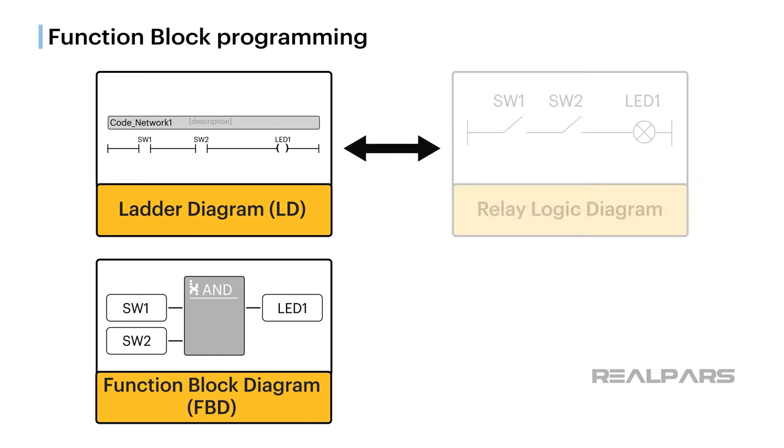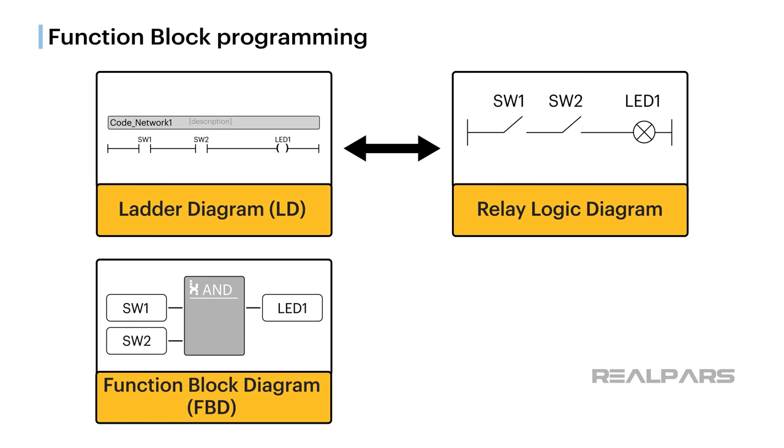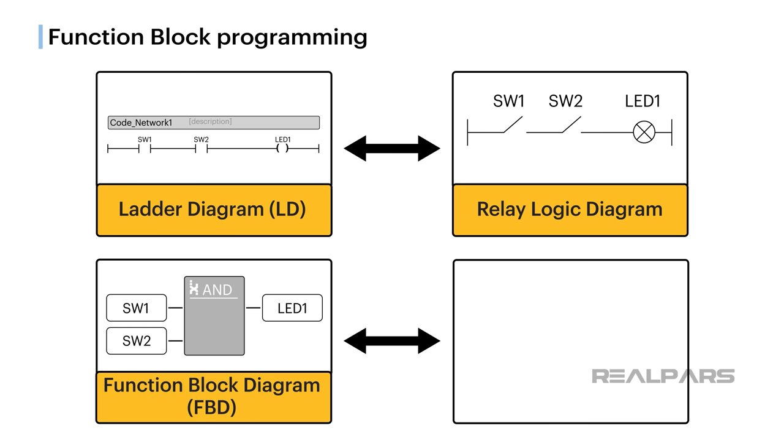Okay, let's solve the problem using Function Block Programming. Unlike Ladder Diagram, Function Block Diagram or FBD does not resemble any relay logic diagram or electrical circuitry of any kind.